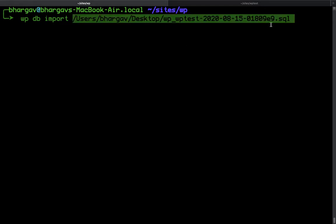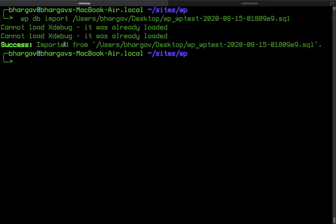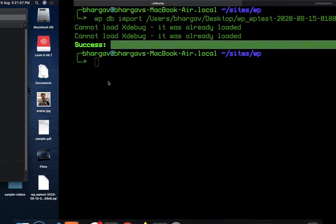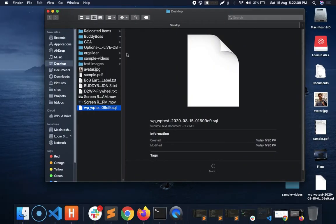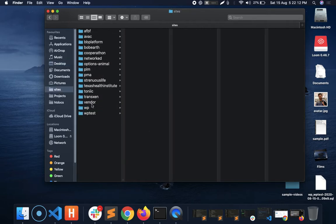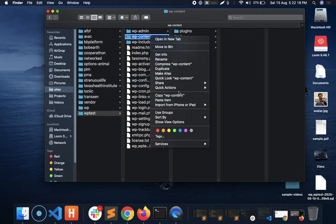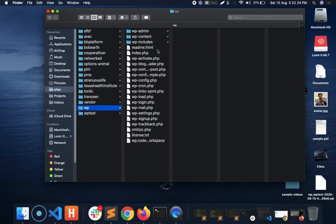The database is now imported, but we don't have the plugins and themes from the source site. So I'm going to manually copy and paste the themes and plugins — the entire WP content folder — from the WP test site and paste it into my fresh WordPress setup.